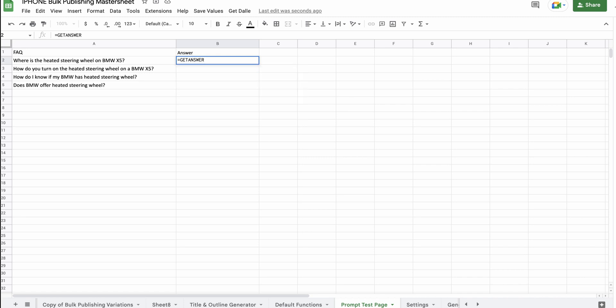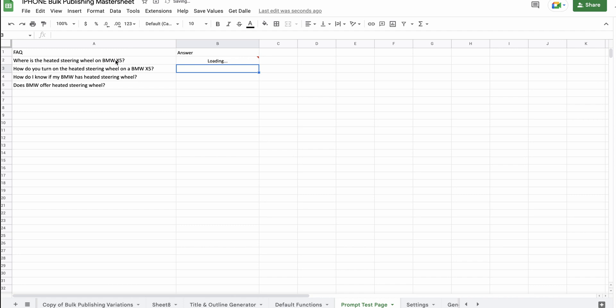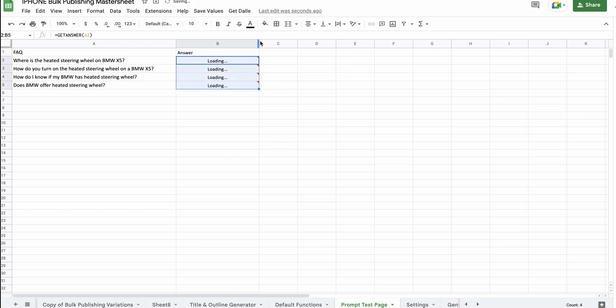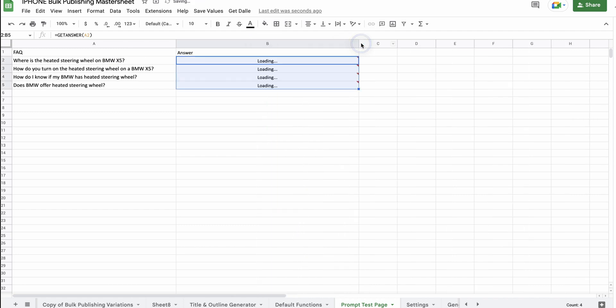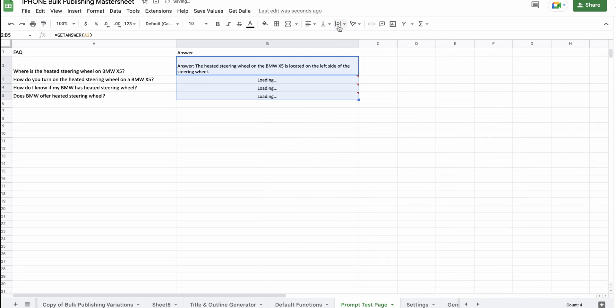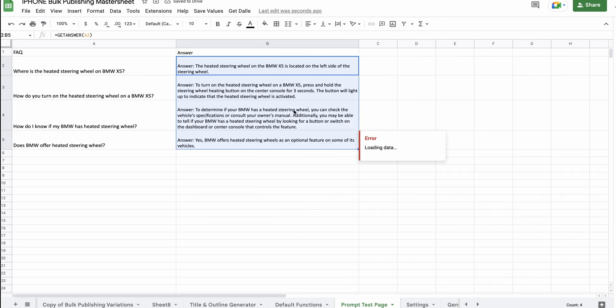So, we can try with a get answer prompt. It does tend to give quite short, succinct answers, which is not a bad thing, but if you want it to elaborate, you'd probably use a custom prompt. Just going to click and drag.